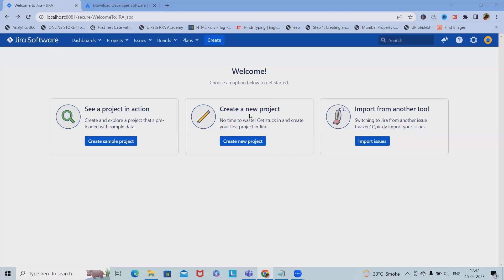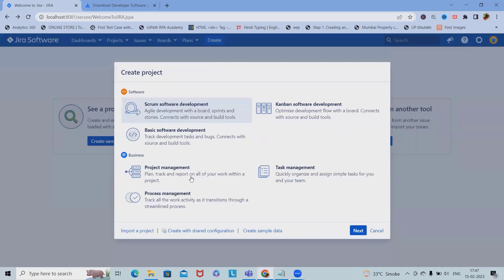Here we can create a new project, or if you want to see sample projects we can see them here. For creating a new project, simply click on 'Create New Project' and select your board. If you want to create it through software using the Scrum software development process, select this option.